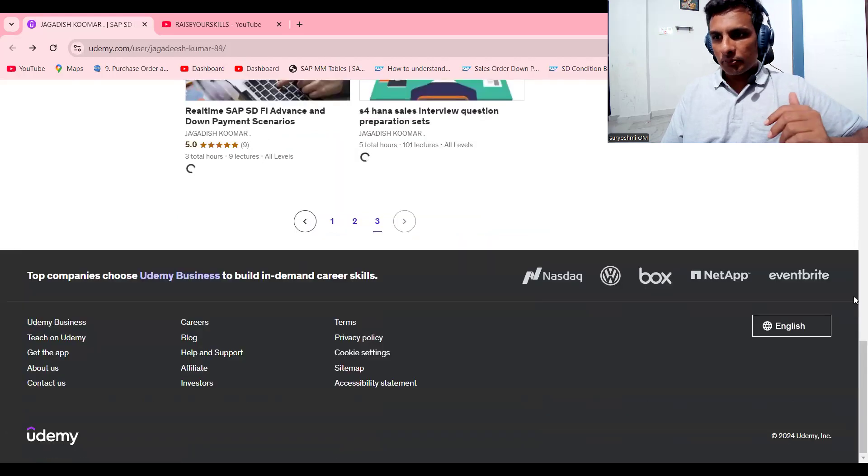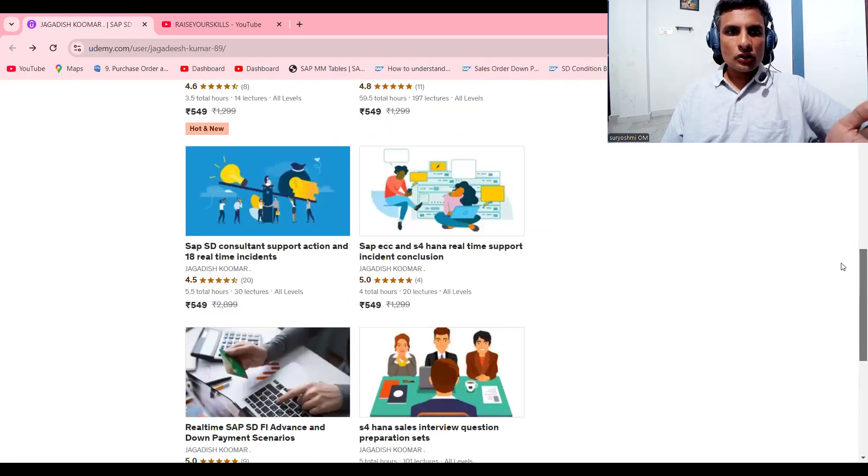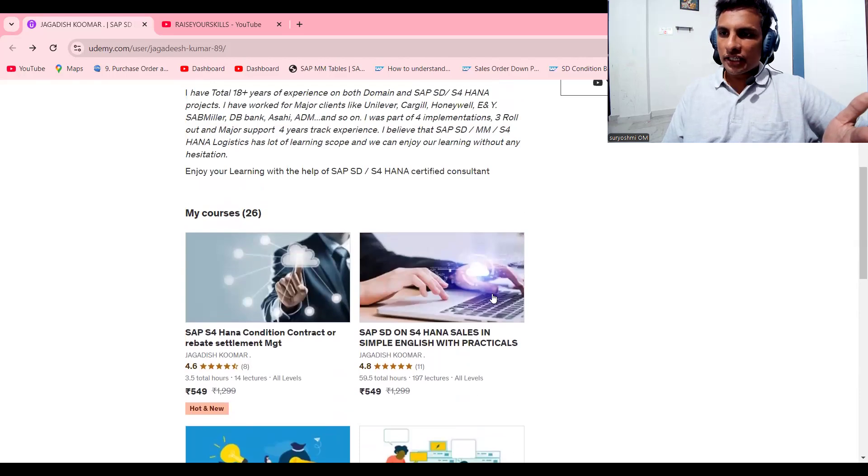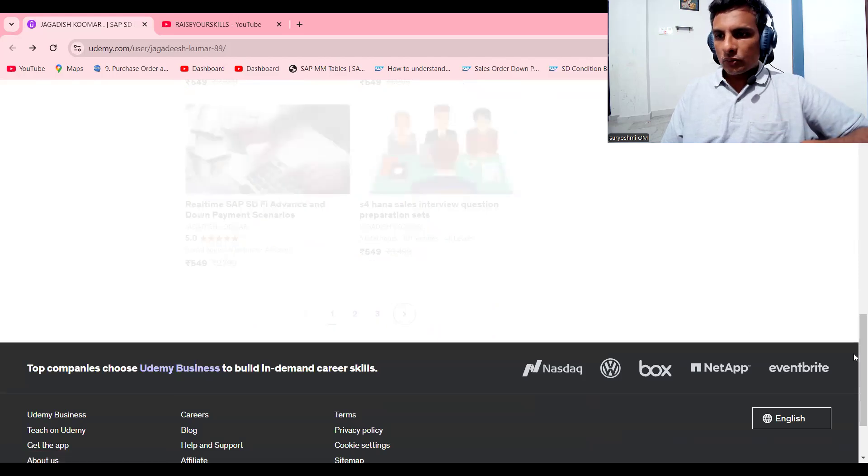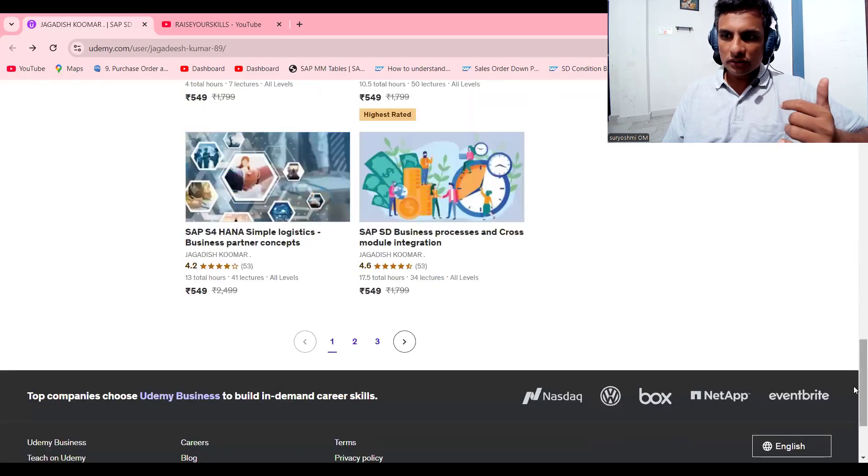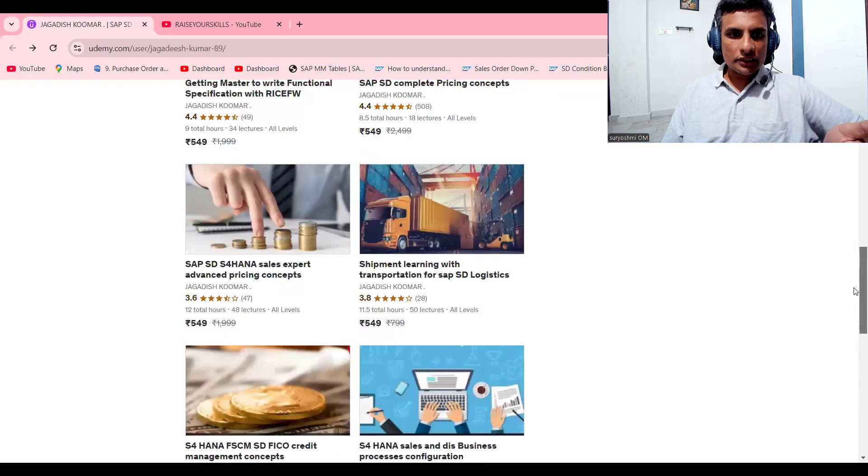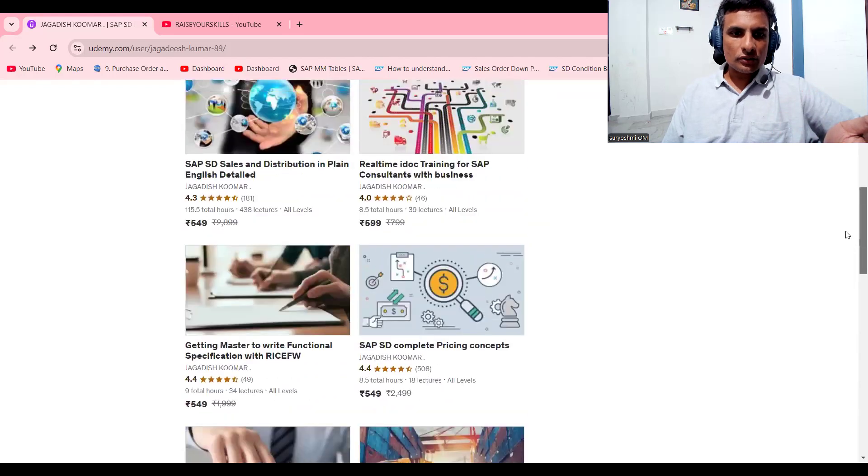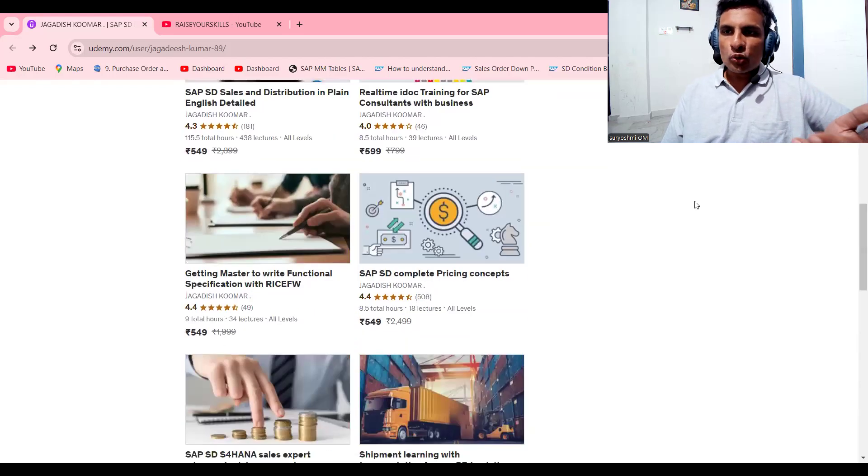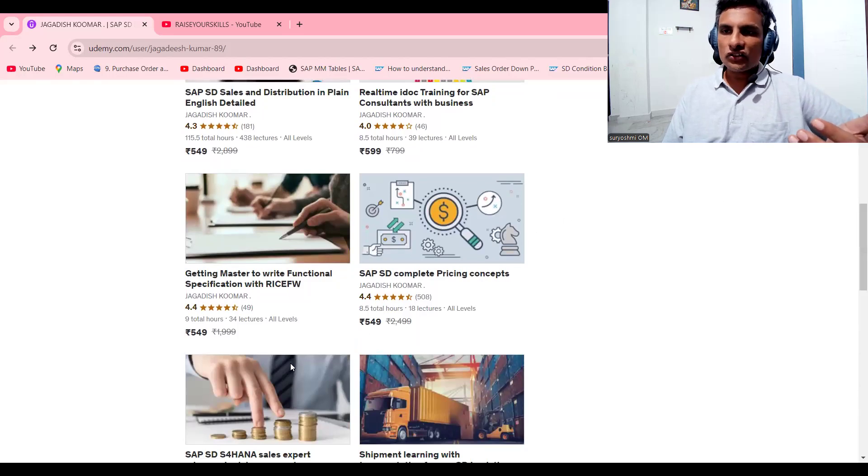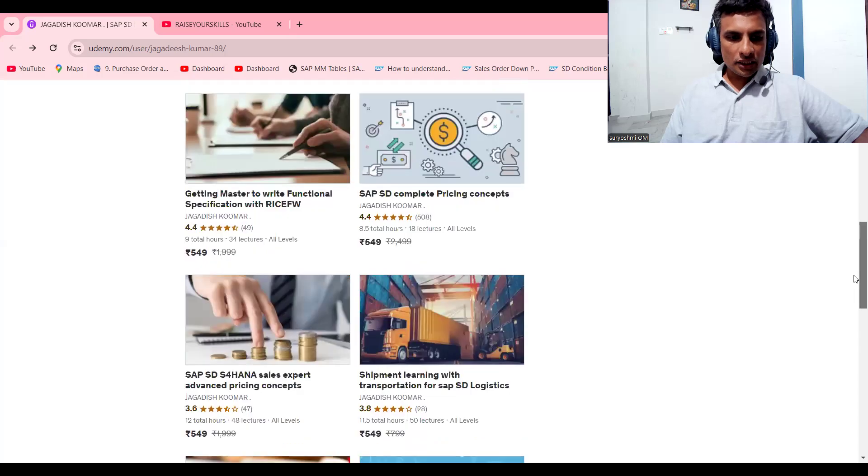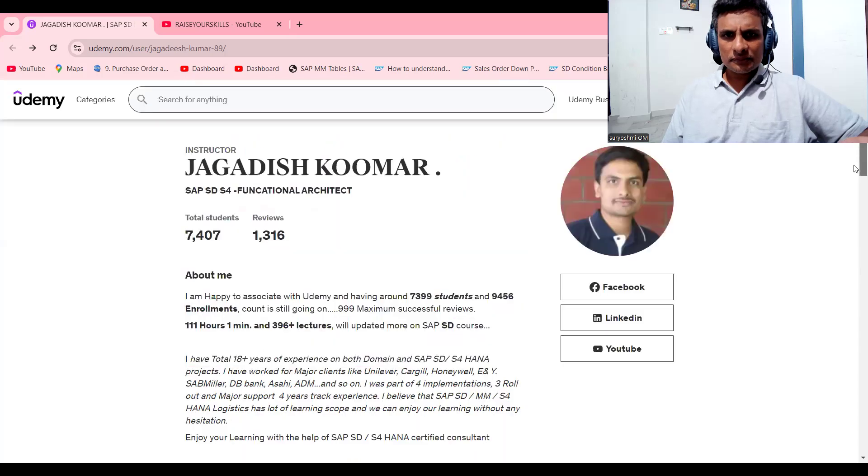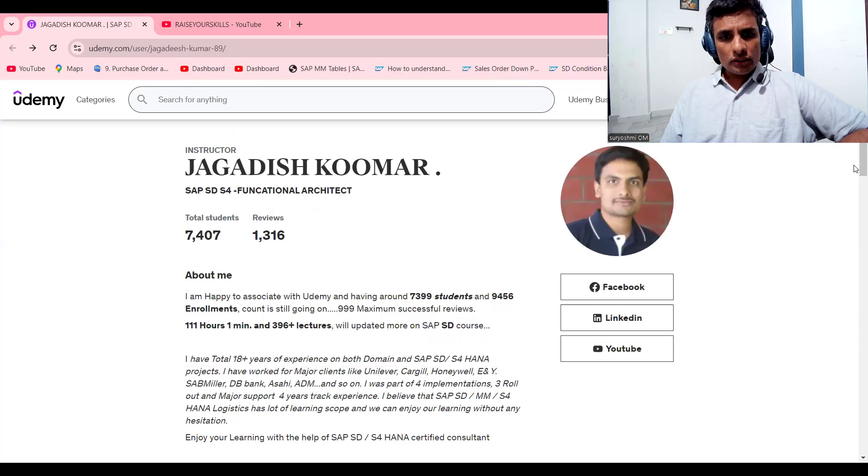All these are different courses. This is my prime course for S4 HANA. If you are looking for ECC, I have plenty of courses. Business partners if you would like to learn scenarios and pricing. Currently I'm holding 2,000 plus students. If you really want, you can give a try. This is advanced level I have done. If you want, you can explore all these things.